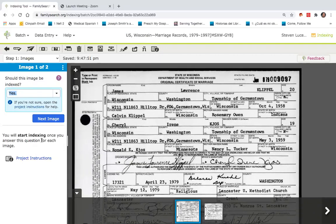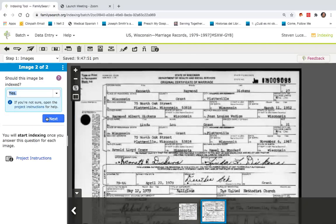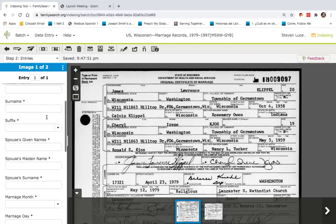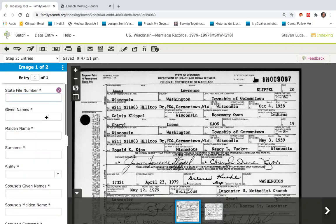To index, you basically state yes, this image is legible. Yes, you can continue, and you'll notice this column on the left contains fields that can be addressed by all the information that is on the certificate. Right here on the top corner is what's called the state number in this case.